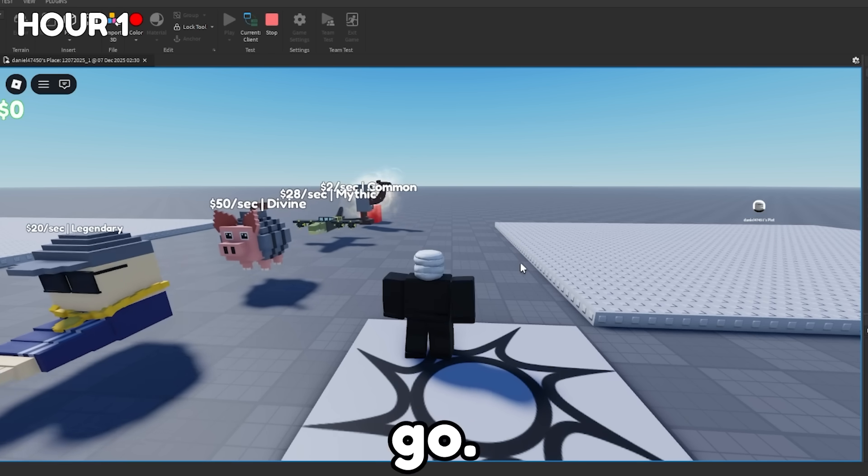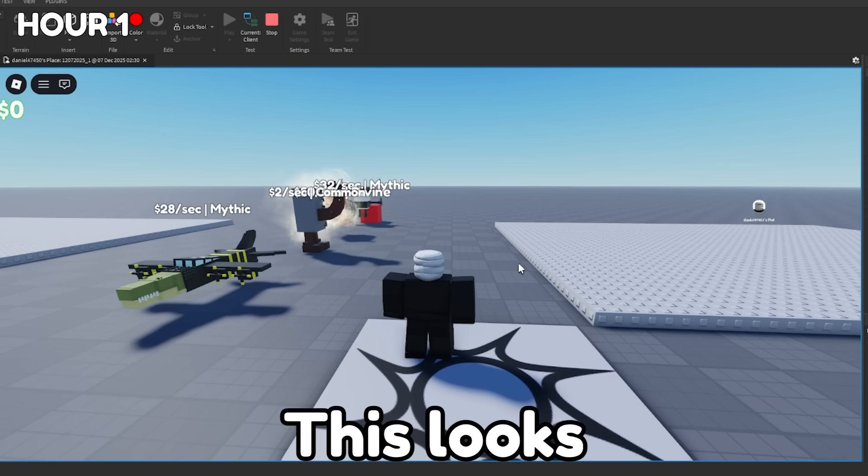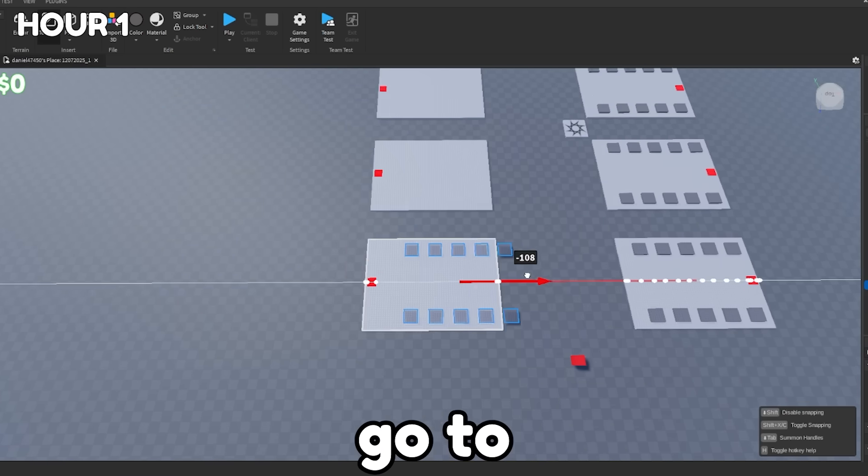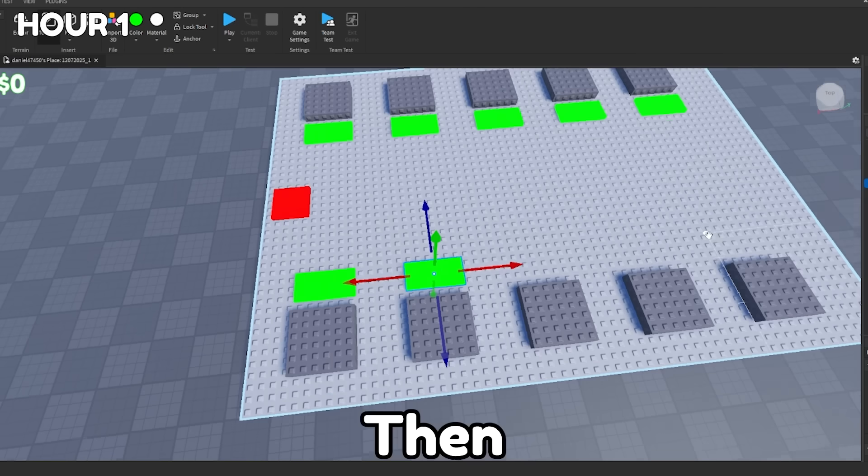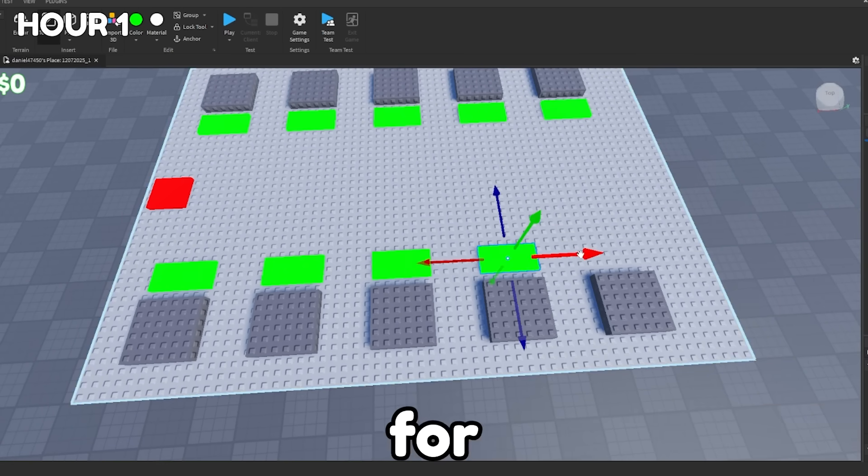Yes, let's go. It worked. I'm so happy, bro. This looks so good. I then set up the areas where the Brainrots will go to when you collect them. Then I made some pads and then I went to sleep for the night.